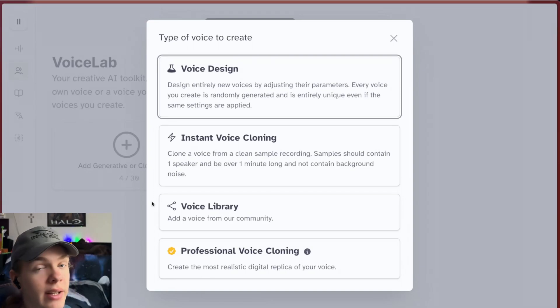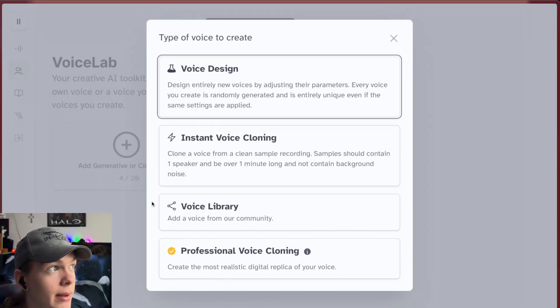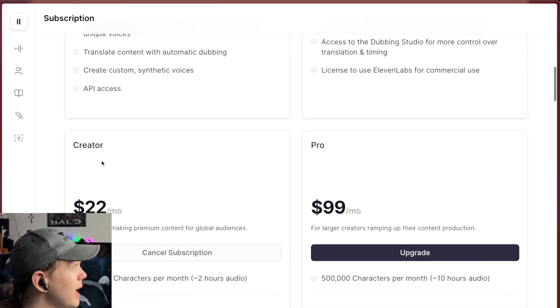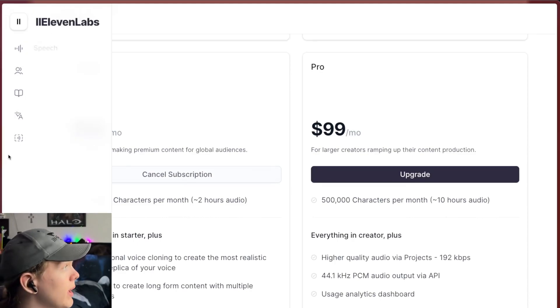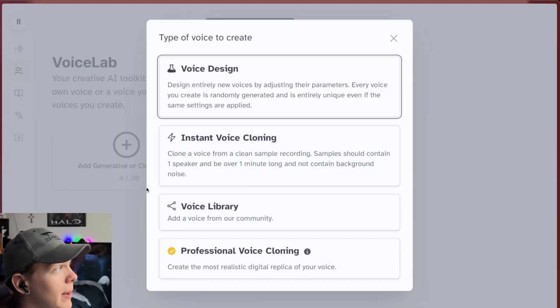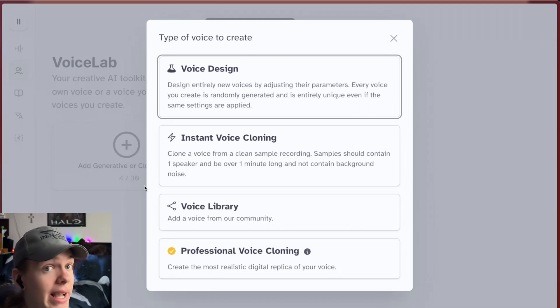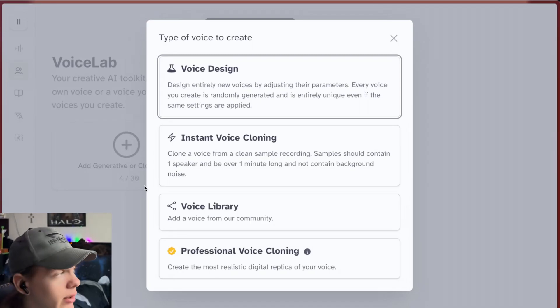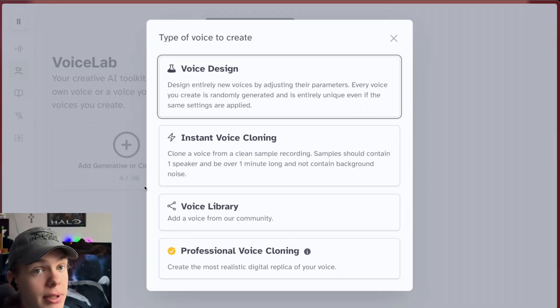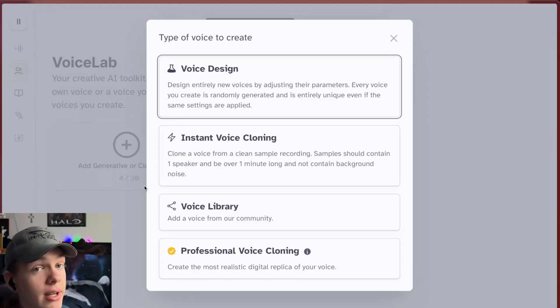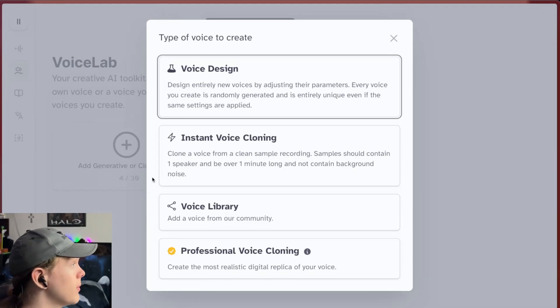And it does also cost more. You need the creator plan, 22 bucks a month. It's the most accurate sounding, but it's also the most involved. So we're going to be covering the instant voice cloning in this video. However, in another video, I will probably cover the professional one.